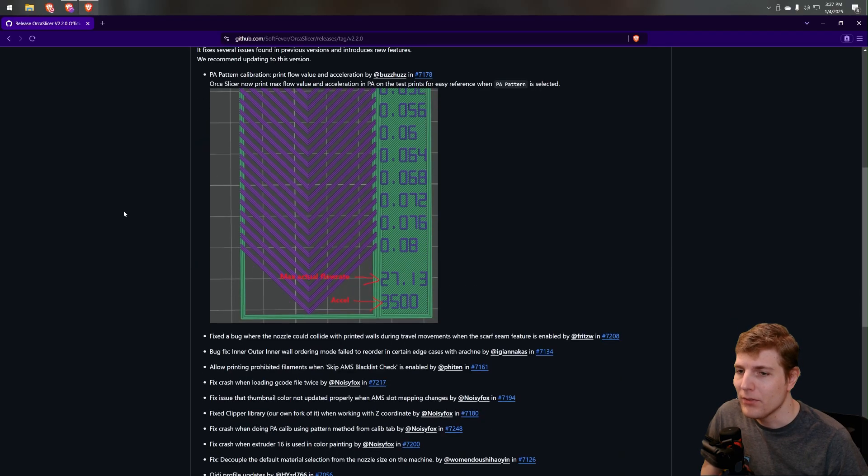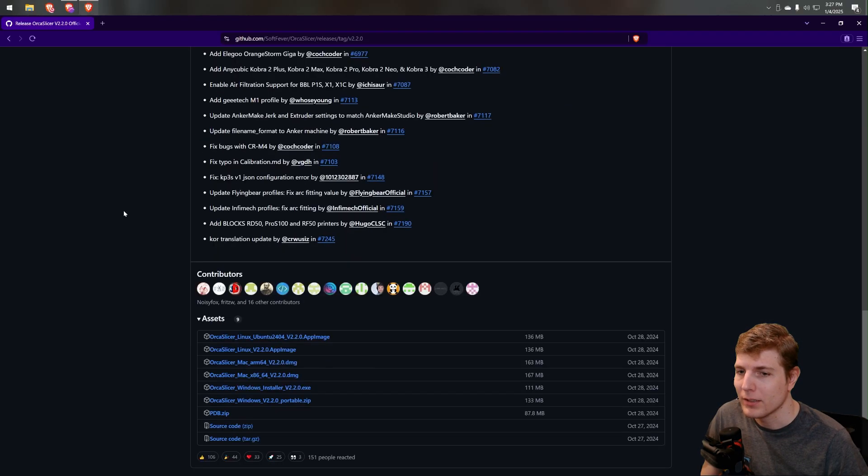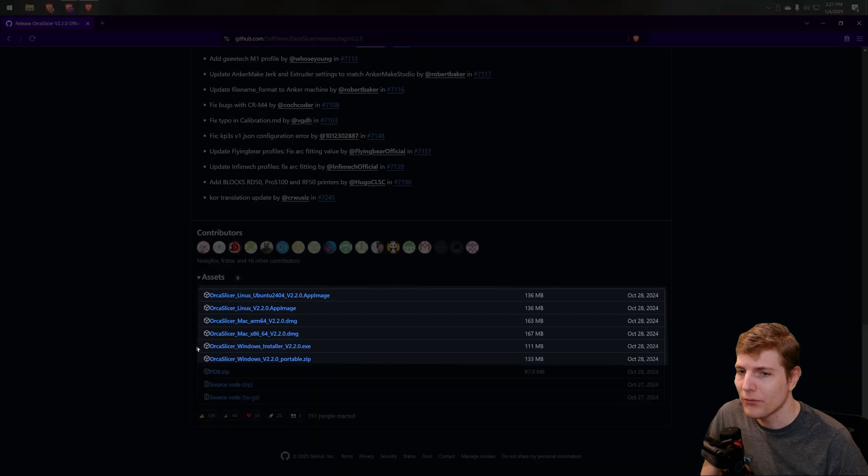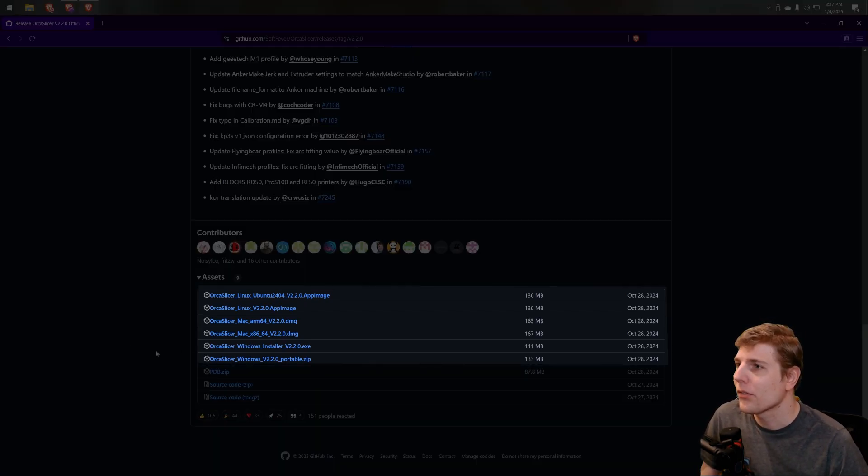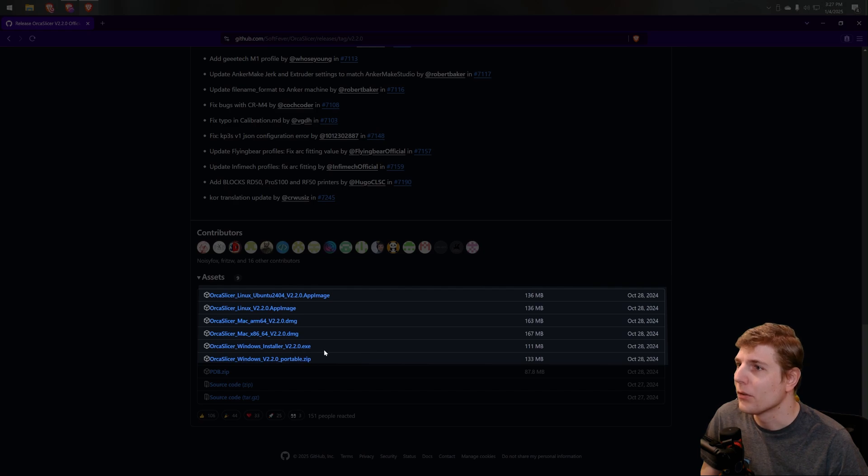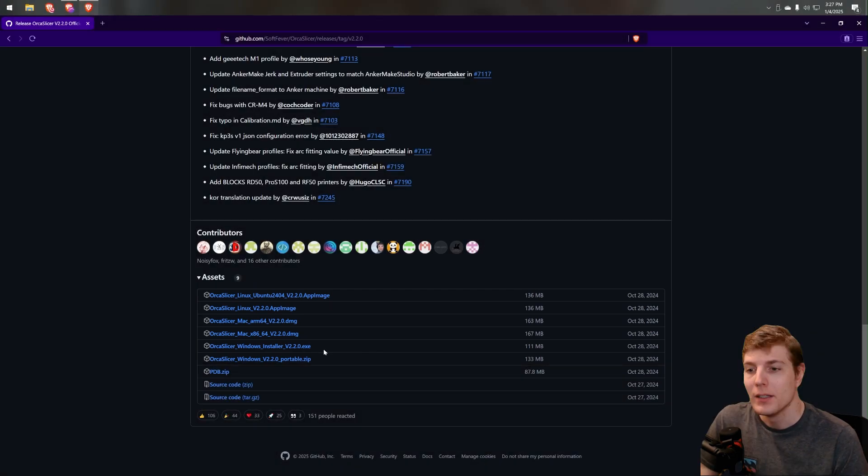Then scroll down even more and click on the installer fit for your machine. For me, I'm using Windows, so I will install the Orca Slicer Windows Installer version 2.2.0.exe.